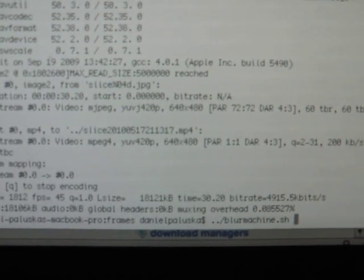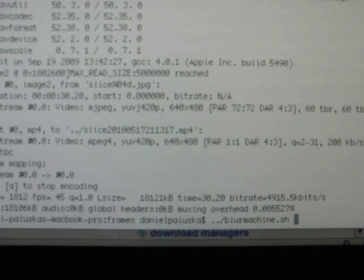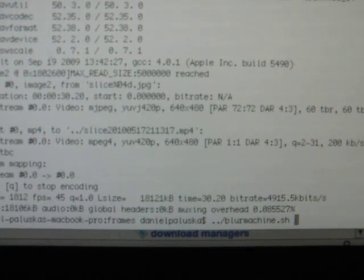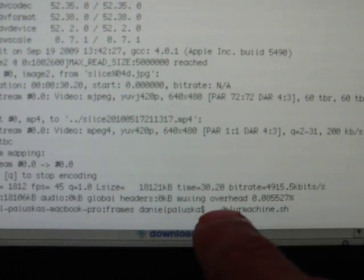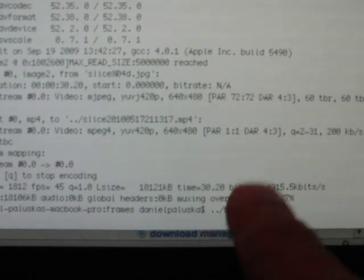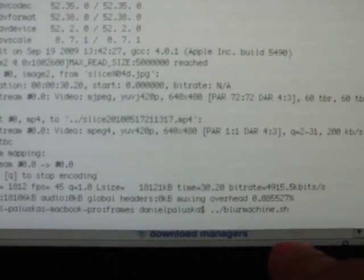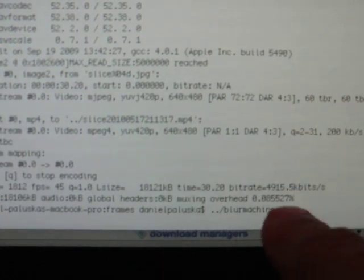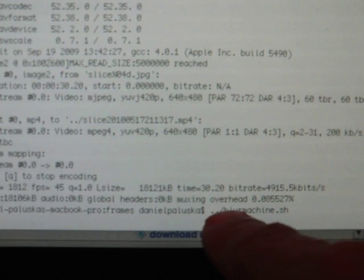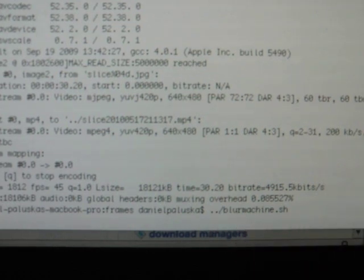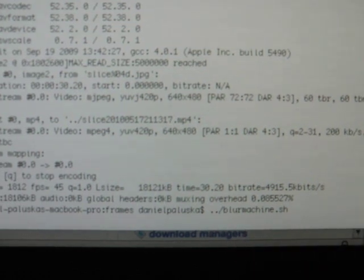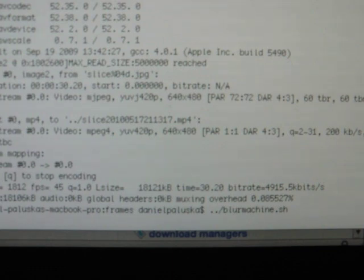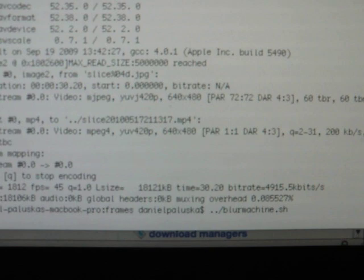Then you're going to run blurmachine.sh. You may only have one dot. That's because I have it up one directory from where I am. And this will pause for a while as it does the ImageMagick stuff. And that definitely can take a few minutes. And then it'll run FFmpeg and make things into a movie again. And so when that command is done, you will have a movie with no sound.